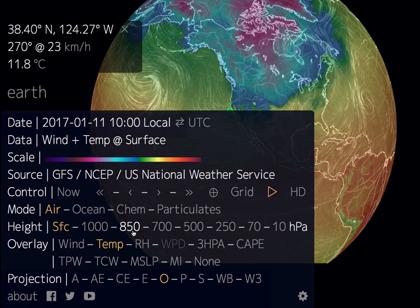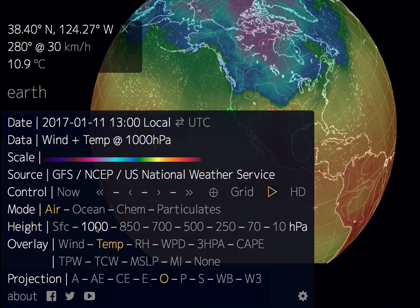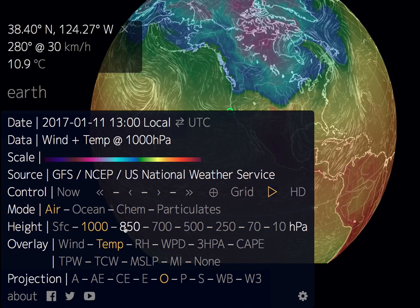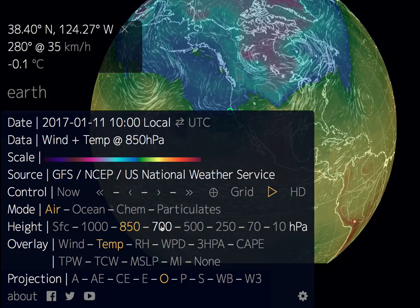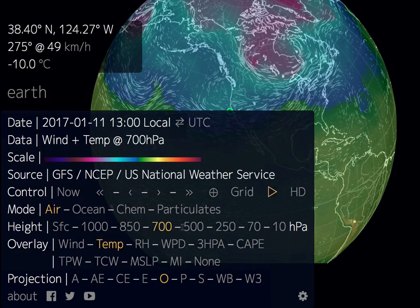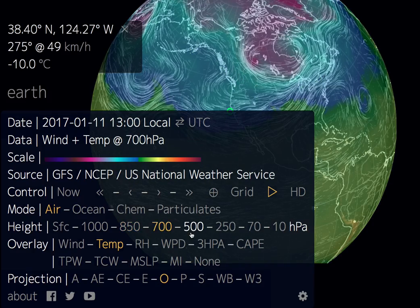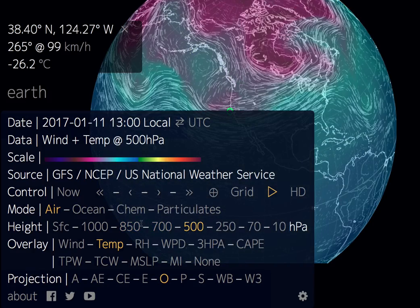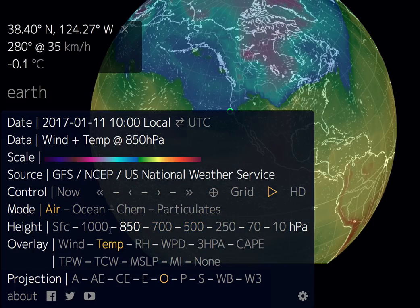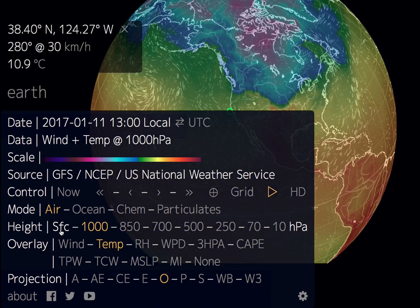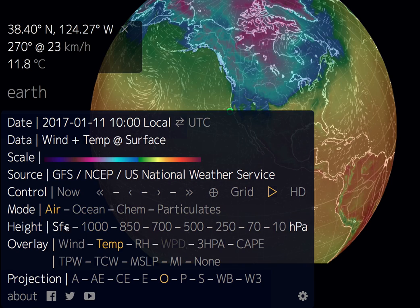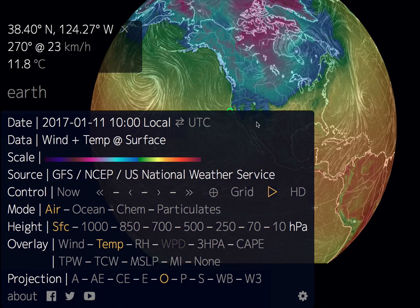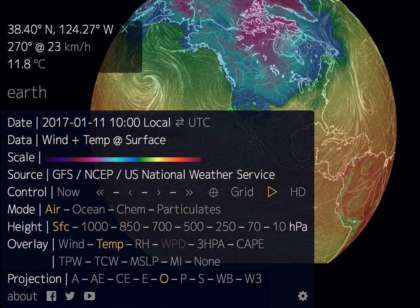When you click on each elevation level it shows you temperature changes as you go higher and lower. Surface is good though if you already know where there might be a mountain range or a change in elevation.